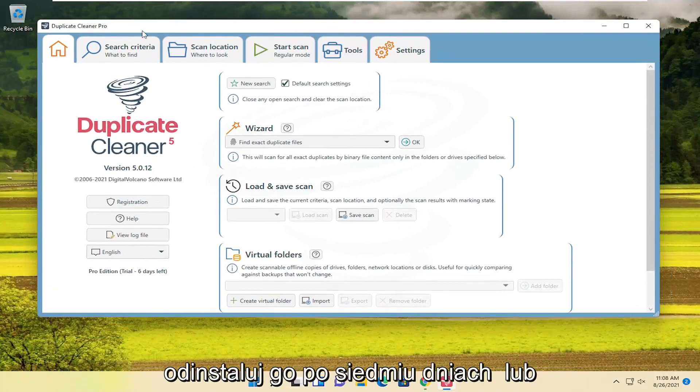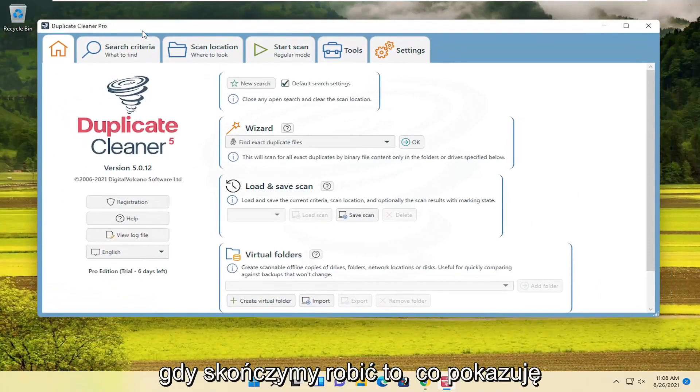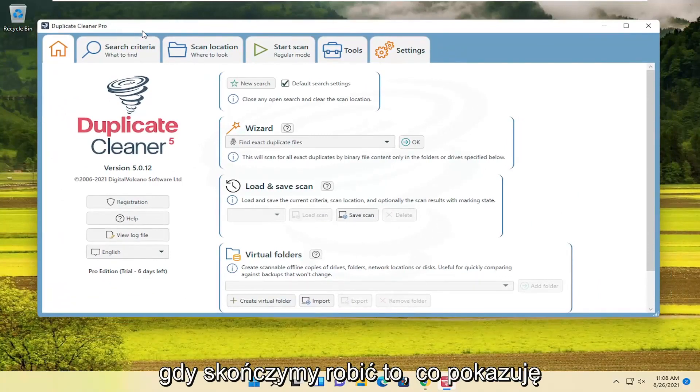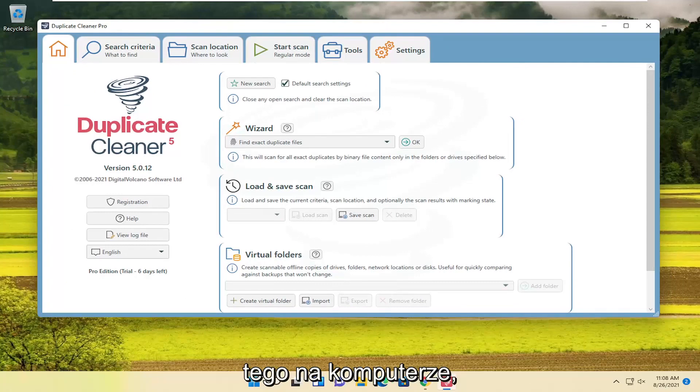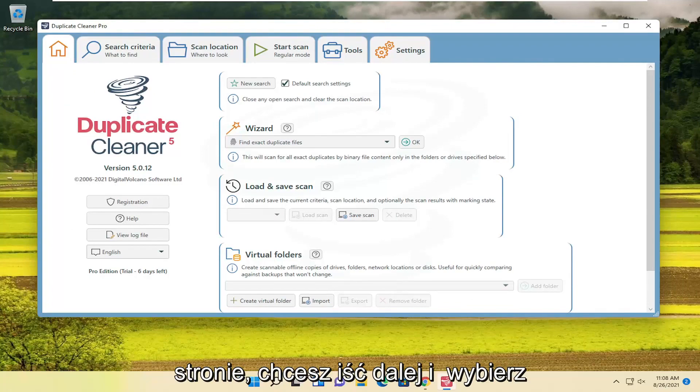In worst case scenario, you just uninstall it after the seven days or once we're done doing what I'm showing in this tutorial, which you're welcome to do. There's no obligation to have to keep it on your computer. So anyway, now that we're on this page here,